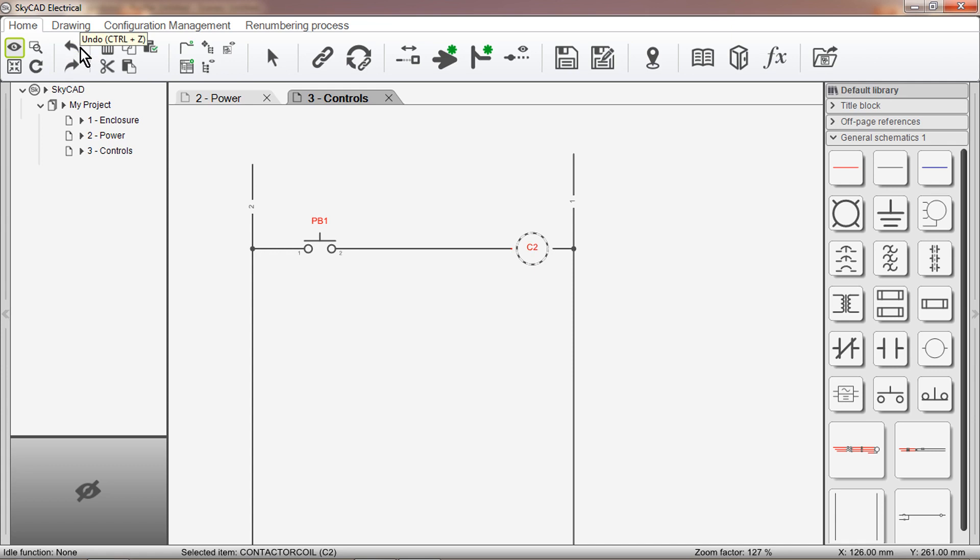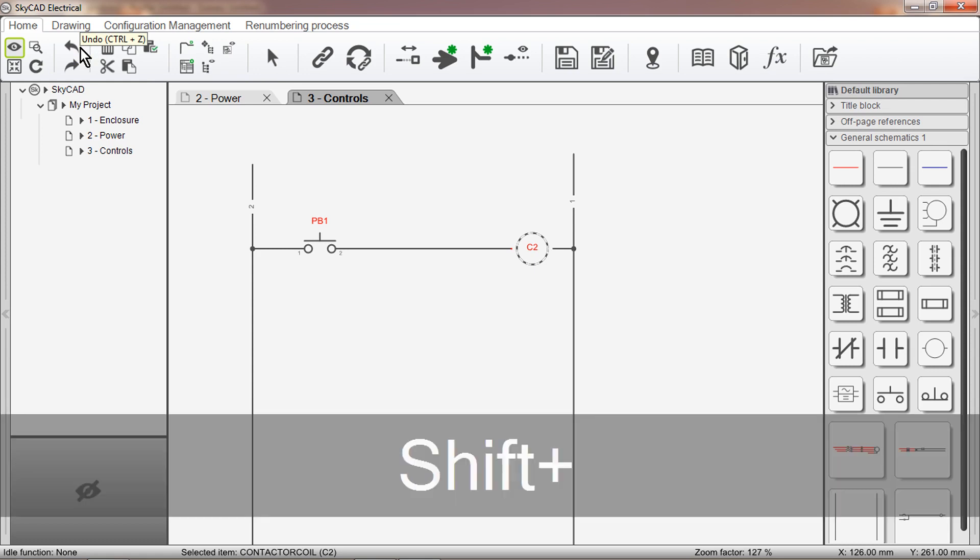The second method of linking symbols together is to make sure the symbol is selected, then click Link With while holding down the Shift key.